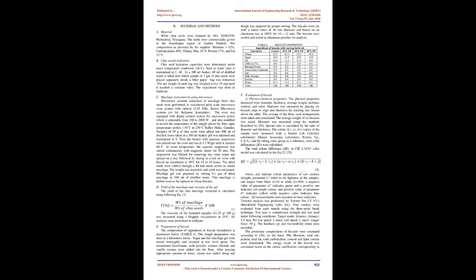B. Chia seeds hydration. Chia seed hydration capacities were determined under room temperature conditions, 26 degrees Celsius. Seed to water ratio is maintained at 1:40. In a 100 ml beaker, 40 ml of distilled water is taken into which sample of 1 gm of chia seeds were placed separately inside a filter paper bag was immersed. The net weight of each bag was weighed every 10 minutes until it reached a constant value. The experiment was done in triplicate.